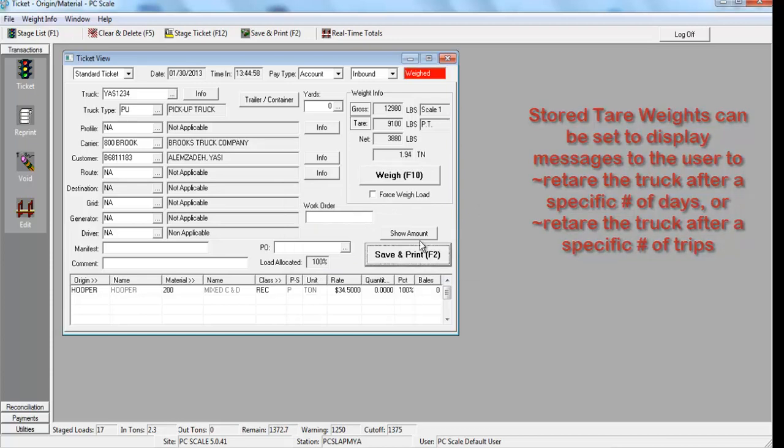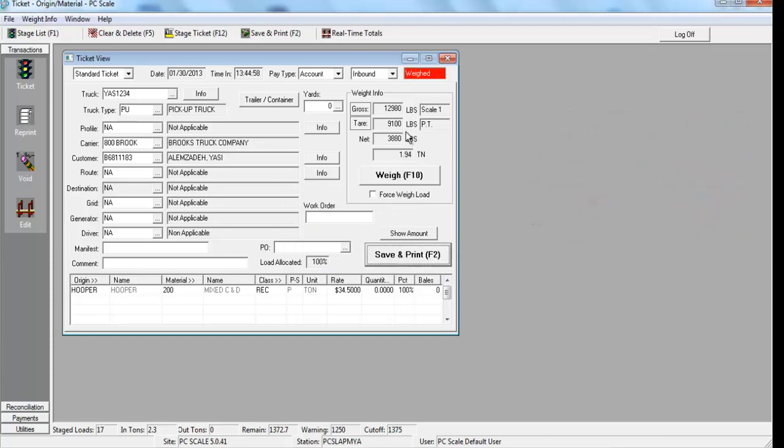Once the weight has been accepted, the scale operator simply selects F2 to save and complete the scale ticket.